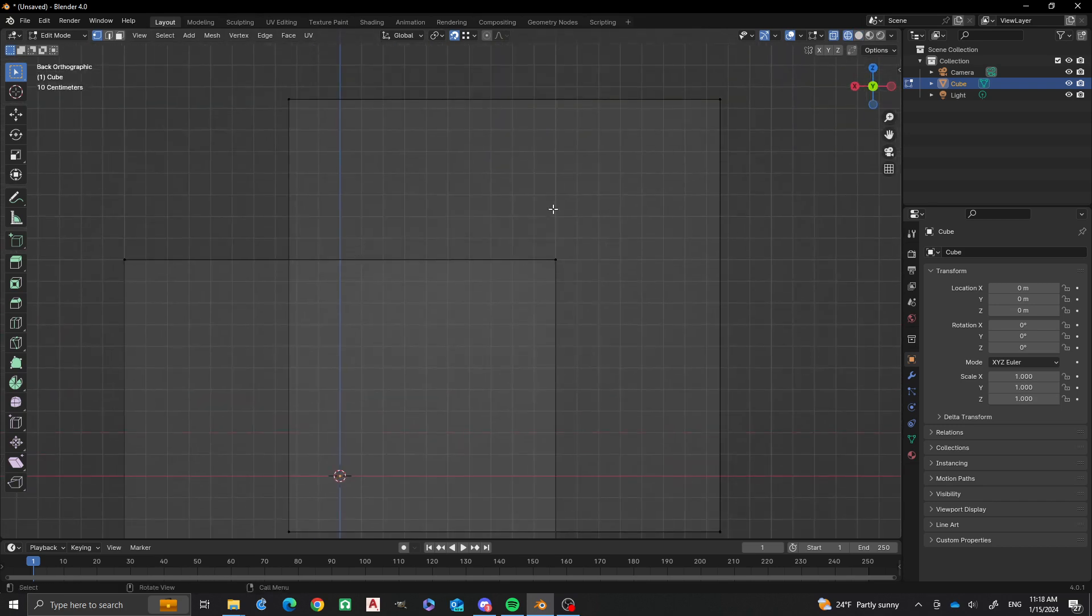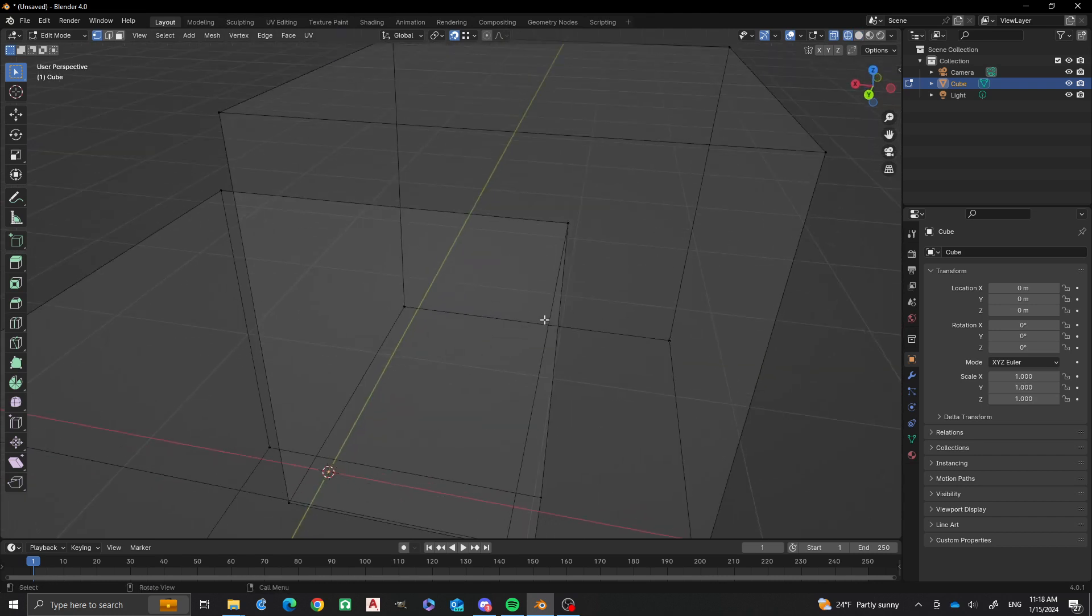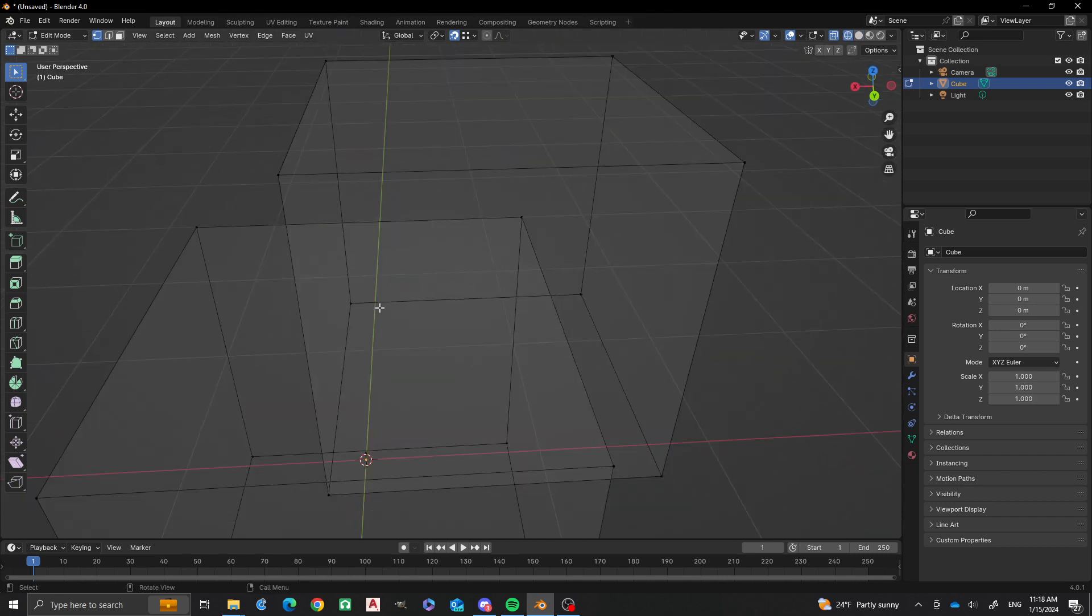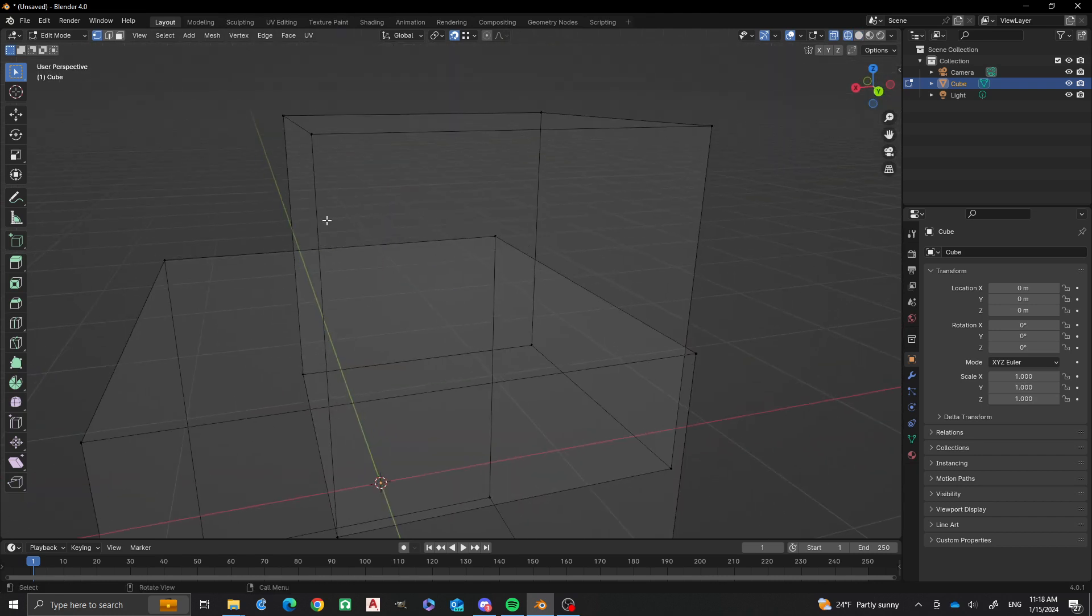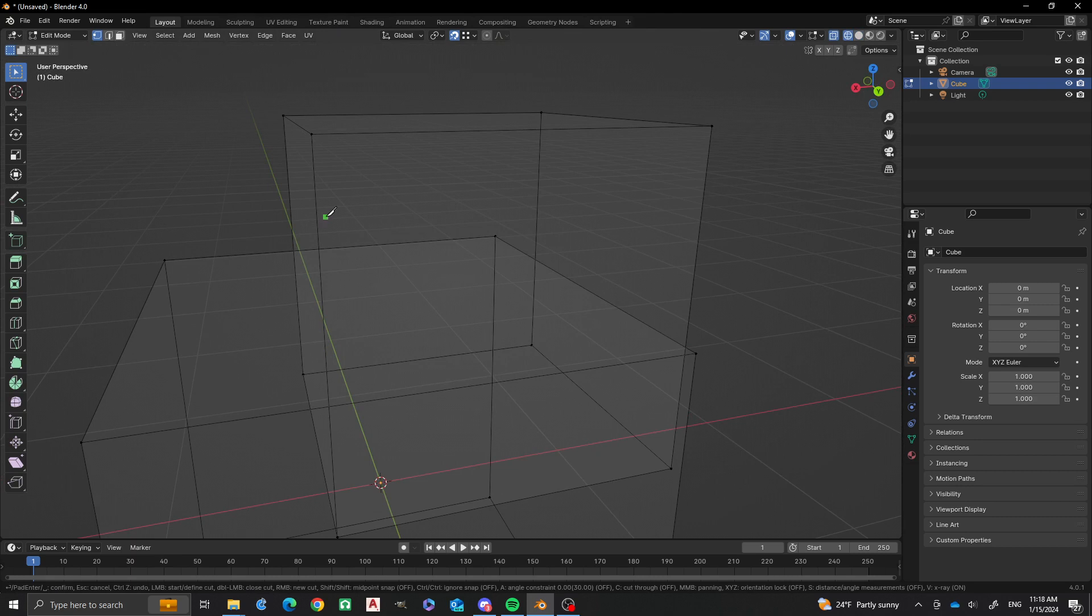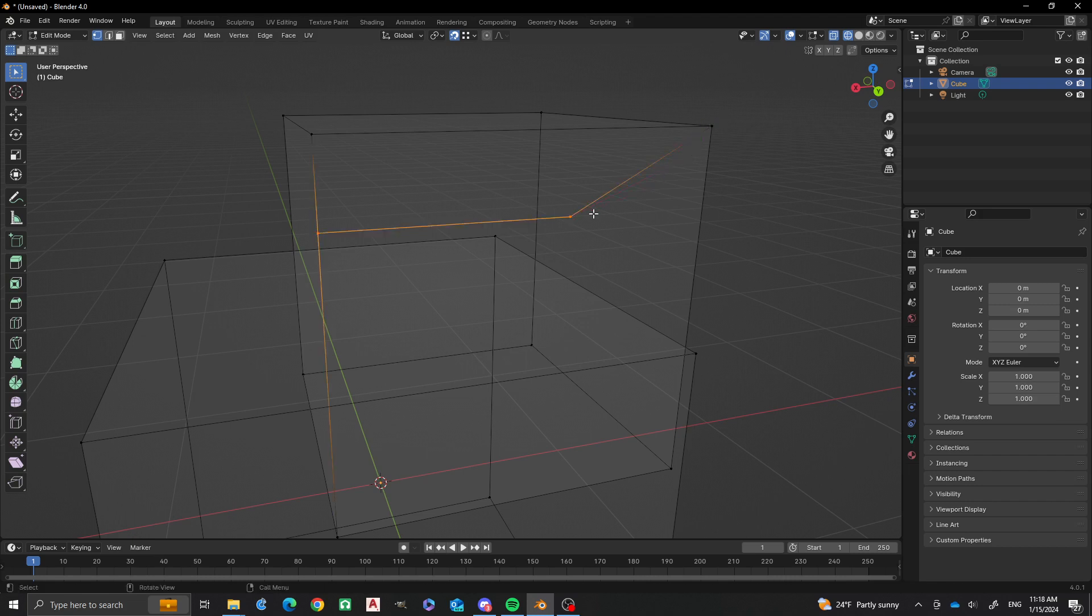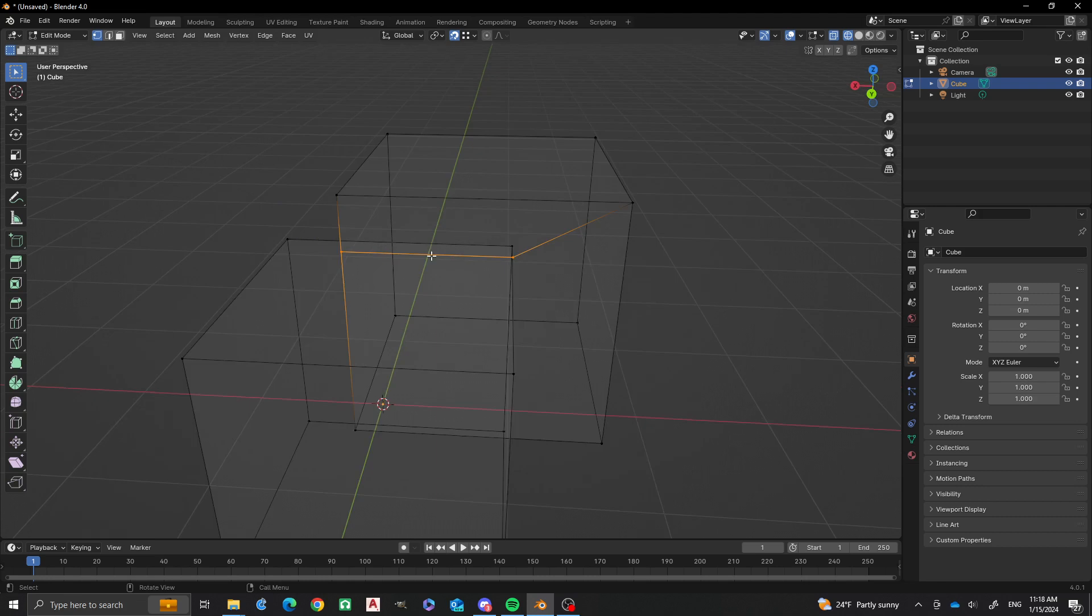So what we're going to do is we're going to make some knife cuts here. So I'm going to do K. And these don't have to be accurate yet. So do that and then enter. Now we have some join geometry there.